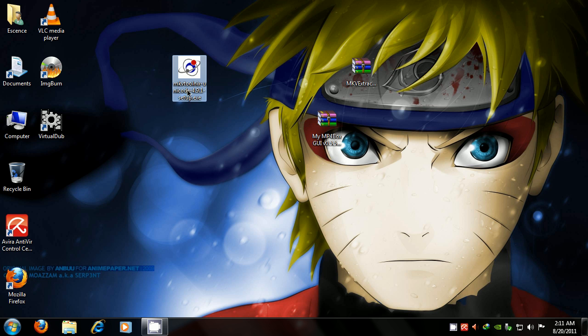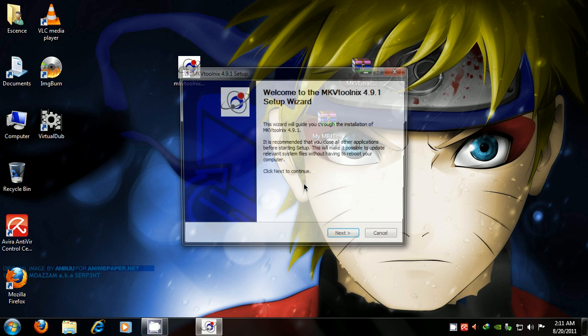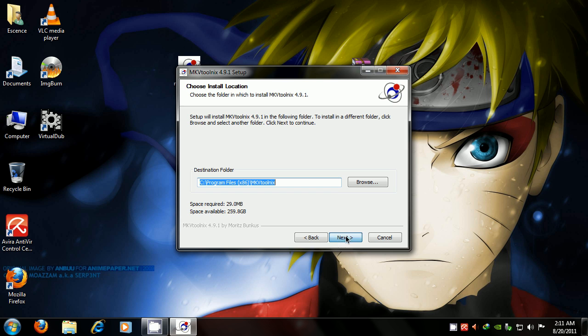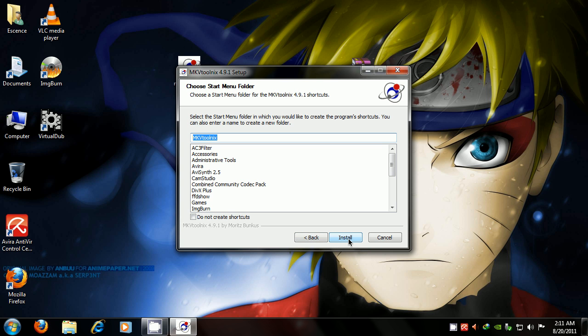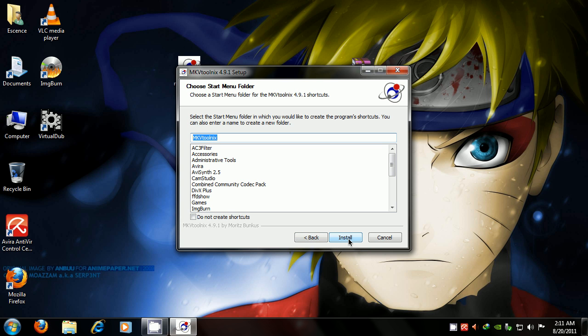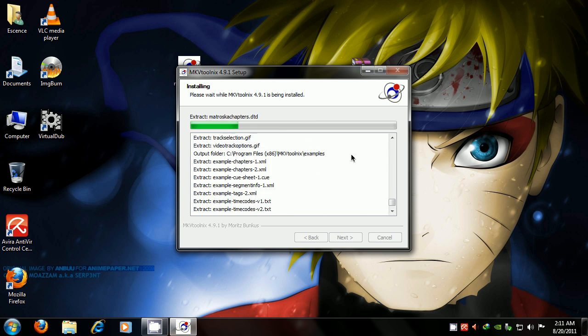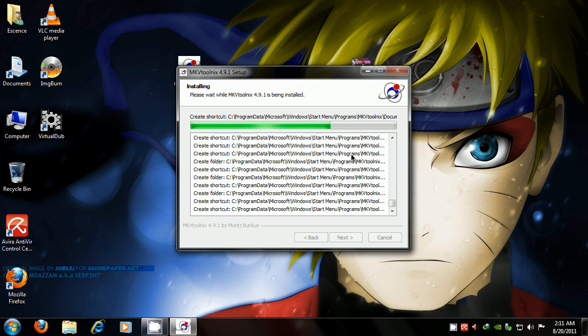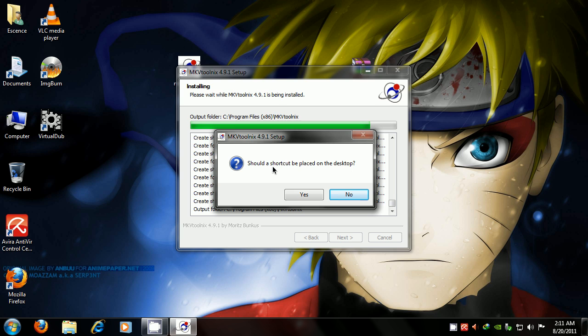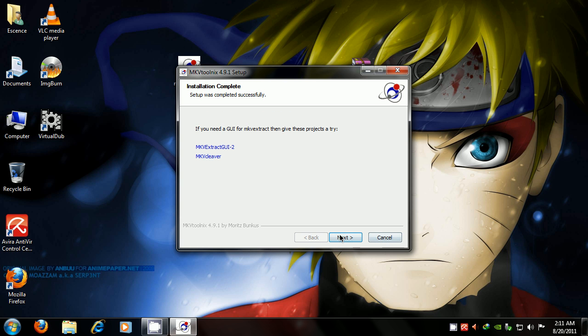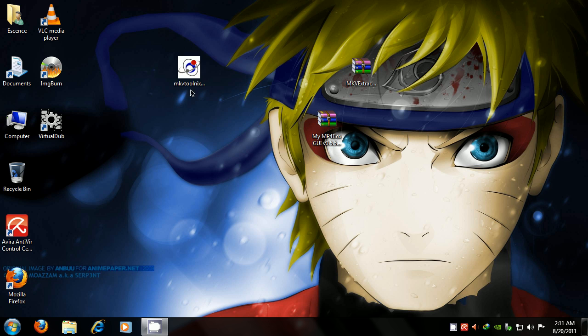First is MKV Tool Nix, you want to click on that setup, click OK, click Next, install it in the directory you want to put it in, then click install. No for the shortcut, because we're not going to be using this program at all.